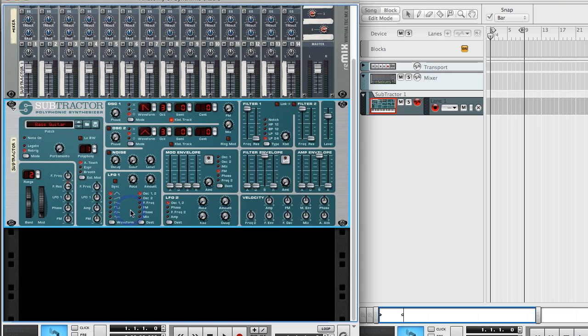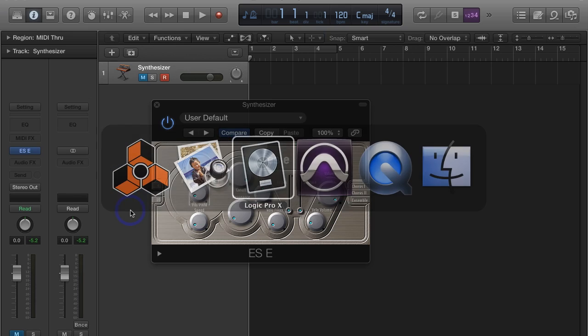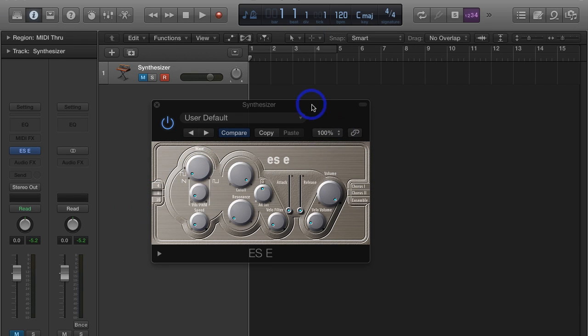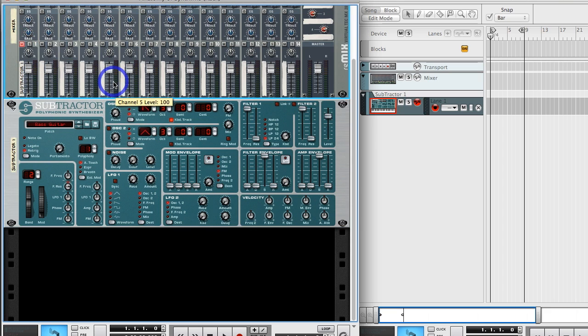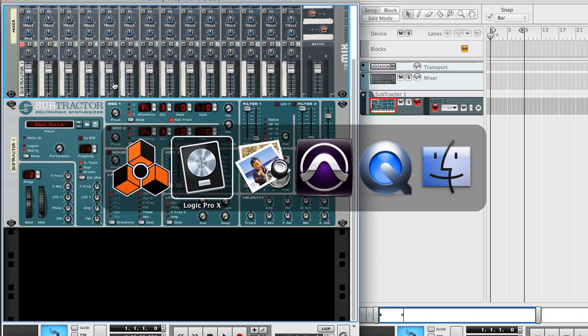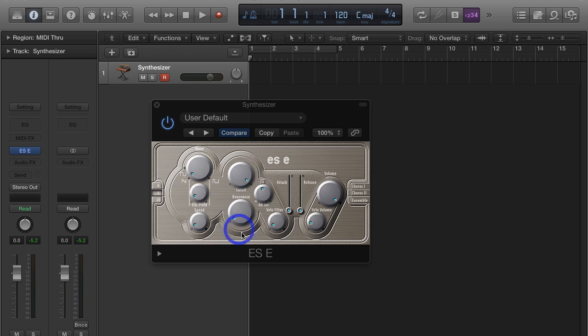Okay, just to kind of prove a point that you're going to see this just about on all the synths you see, let me flip over to Logic and use this. Let me mute Subtractor so we don't hear that playing too and unmute Logic. I'm using one of the basic Logic synthesizers that comes standard when you buy the software. It's called ES E, Ensemble Synth.